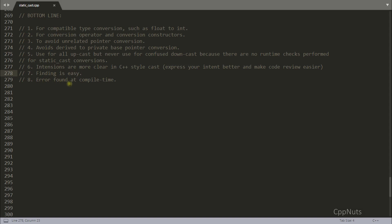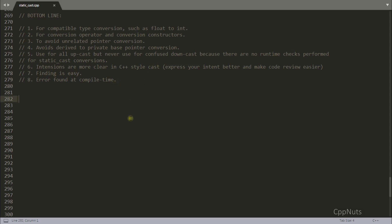Another benefit is error finding at compile time. Experienced developers say static cast should always be your first choice — if it doesn't compile, then think twice and consider other casts. The next video will be about reinterpret cast or dynamic cast; check the description field for the link. See you in the next video. Bye.